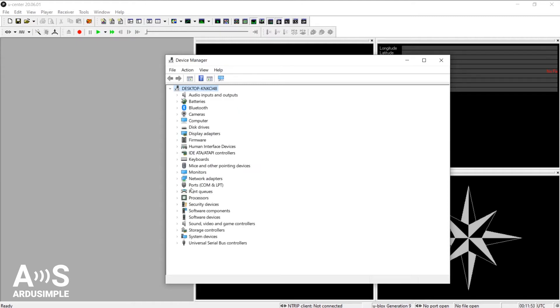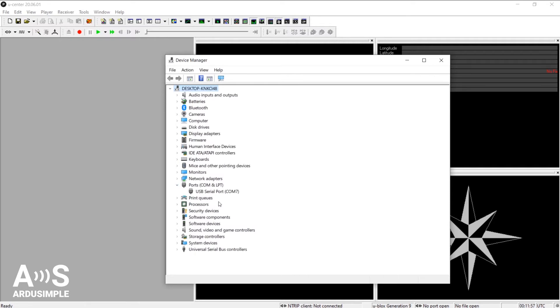Now Ports is in the list. Expand the arrow and you'll find there the USB serial port. This COM port you will need to connect to the receiver you want in uCenter.